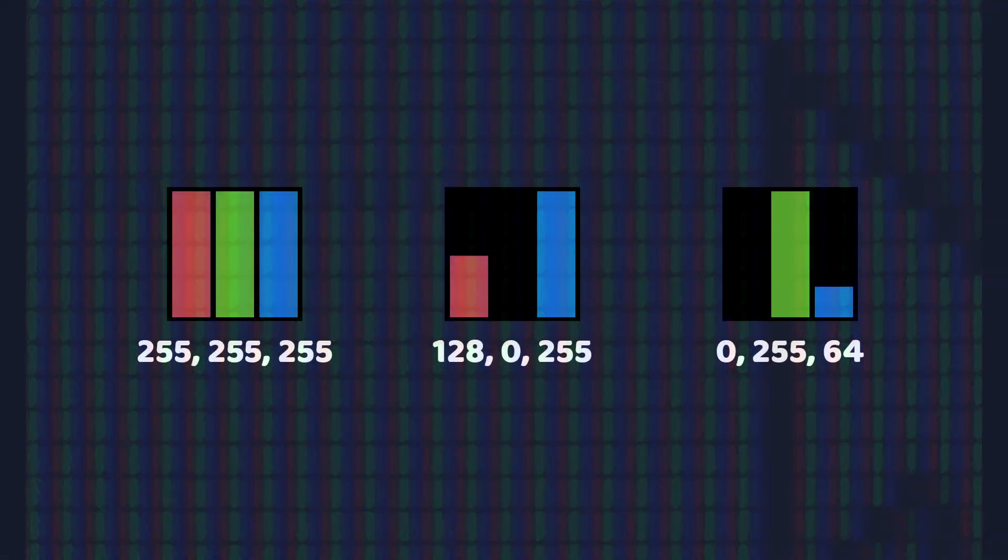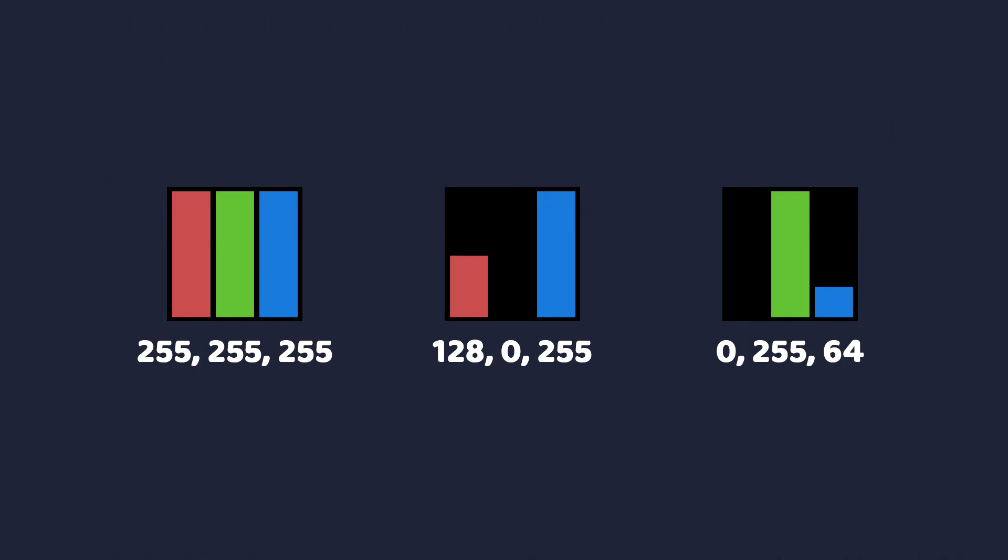And all these little colored boxes are actually quite a good example of how a computer works. Each one of them is given a number between zero for off and 255 for completely on. And there's a number in between for all the shades of color in between.